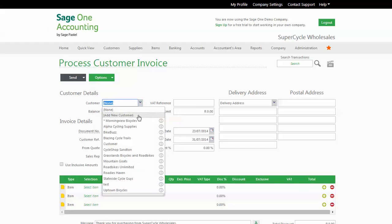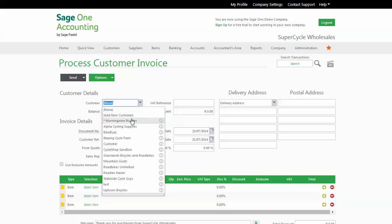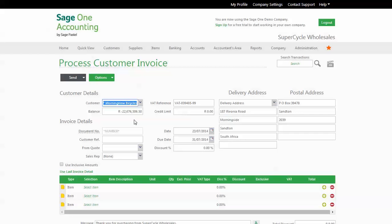Here by choosing Add New Customer, but we'll invoice Morning View Bicycles. Enter the information in the fields that are relevant to you. You don't have to complete every field. Invoice date and customer reference are usually important.